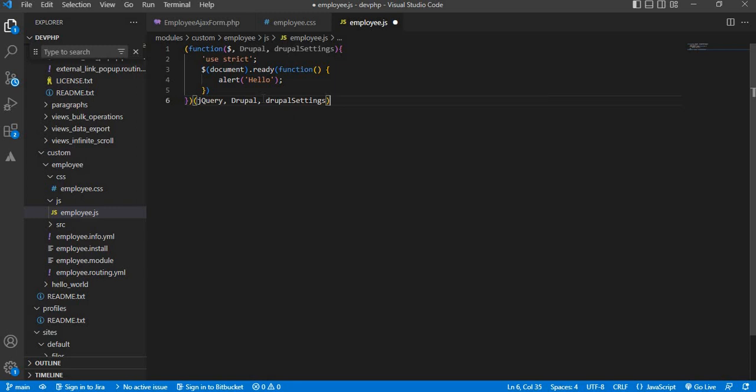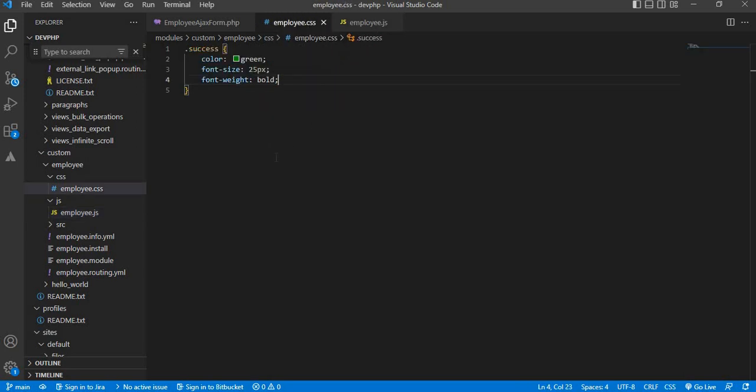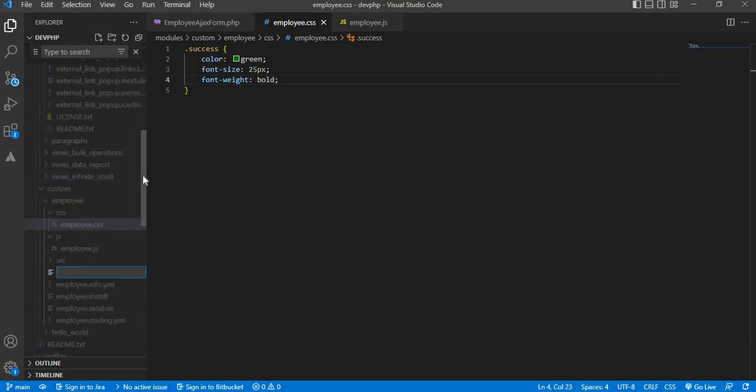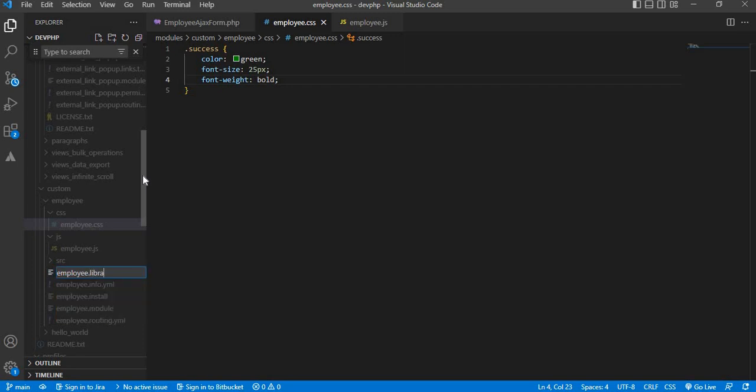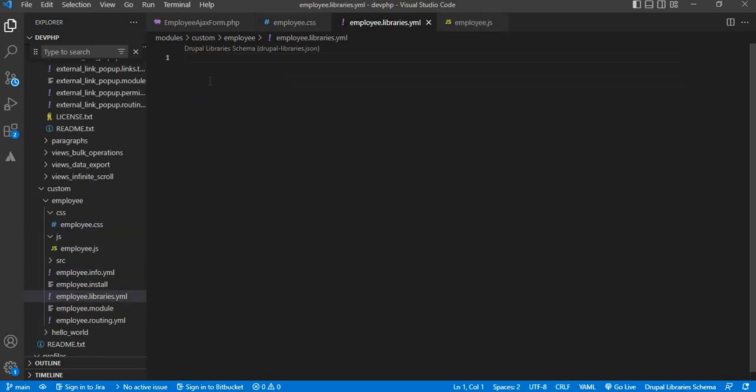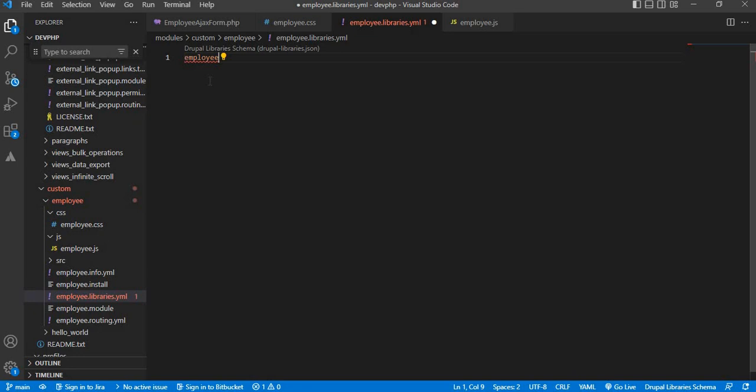This is the way to create a JS file in Drupal. Now we need to include this JS and CSS file in our custom file. For that, we need to create one library file. In the employee module, I will create one library file: employee.libraries.yml file. Inside this file, first I will write employee_js_css. This will be the library name.